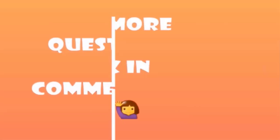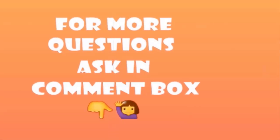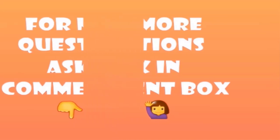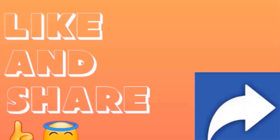If you have any questions, you can ask in the comment box. Like the video if you liked it and share it for public awareness.